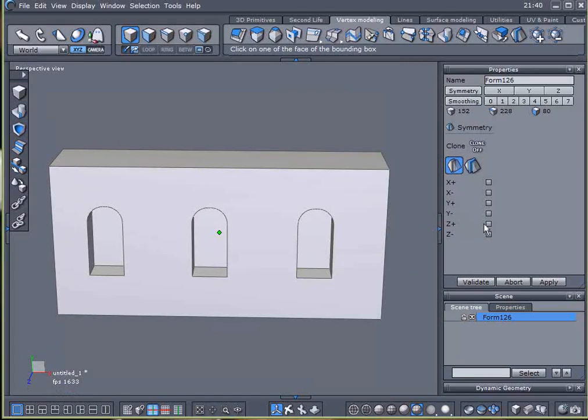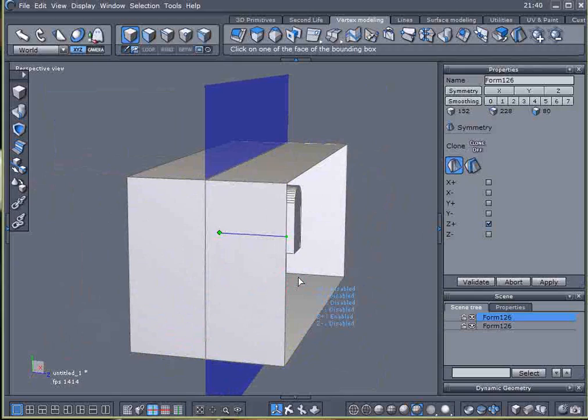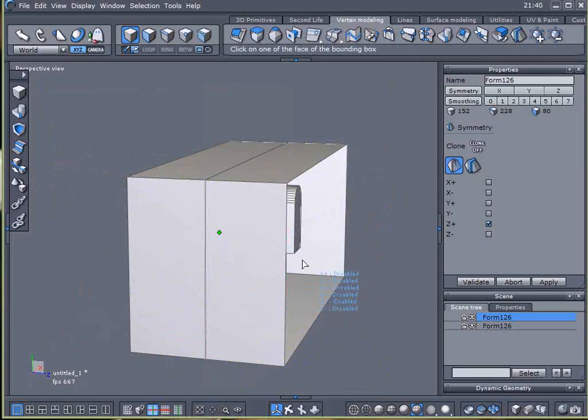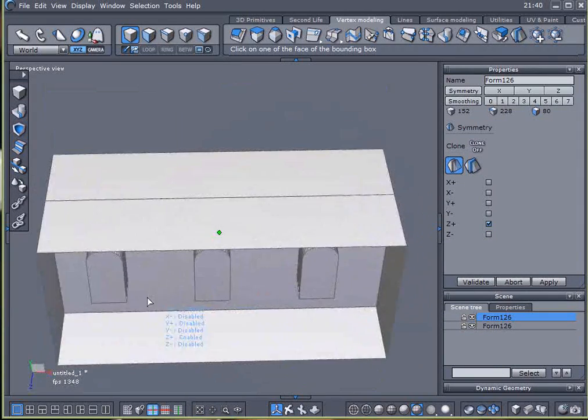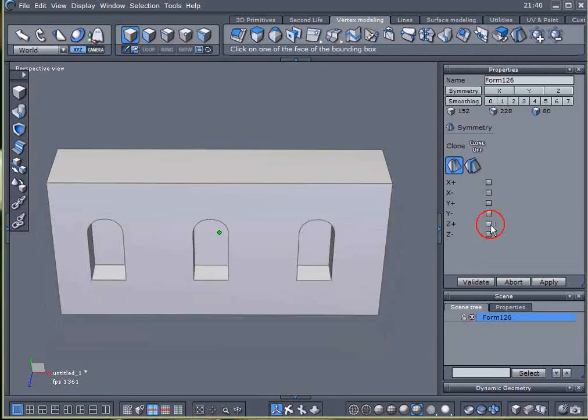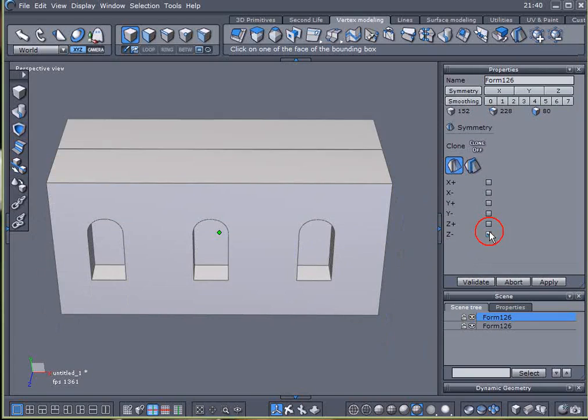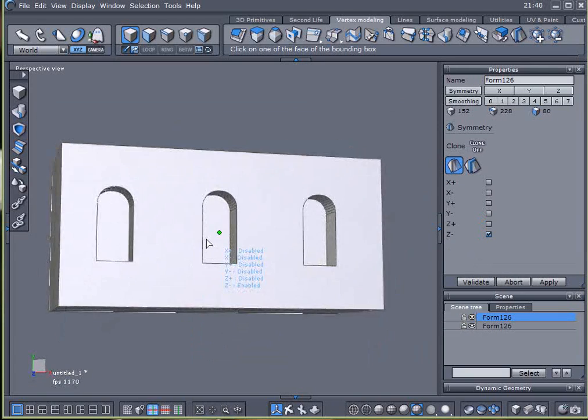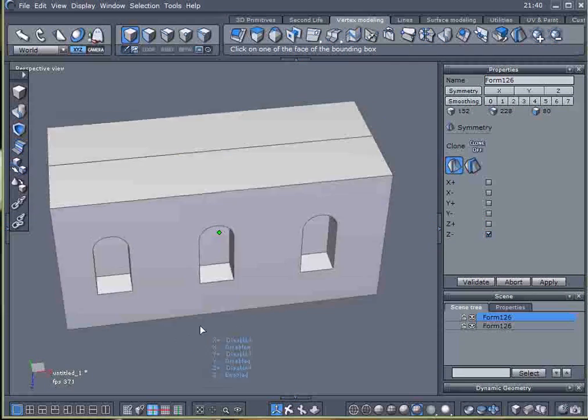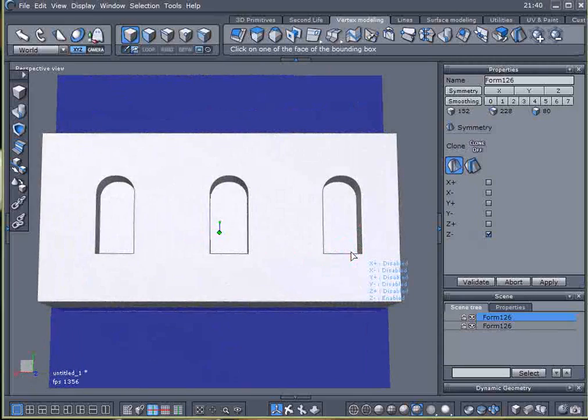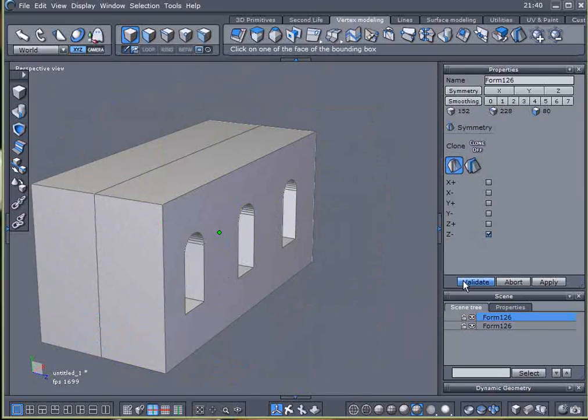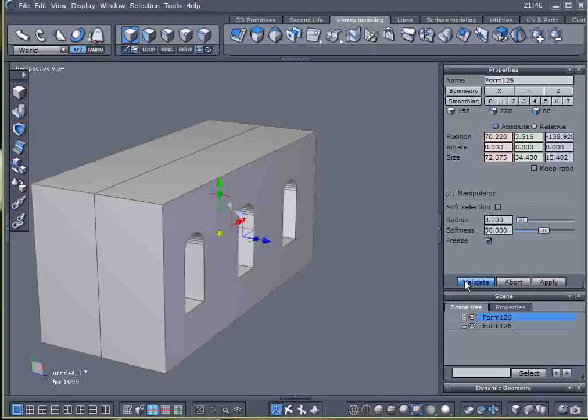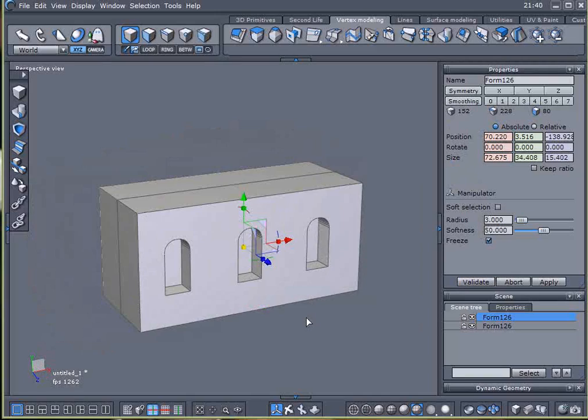And if we click the plus z, that's going to create a clone coming towards us. And we don't want that, we want it behind on the minus z. And there is a perfect clone of the half of the model that we had worked so hard for.